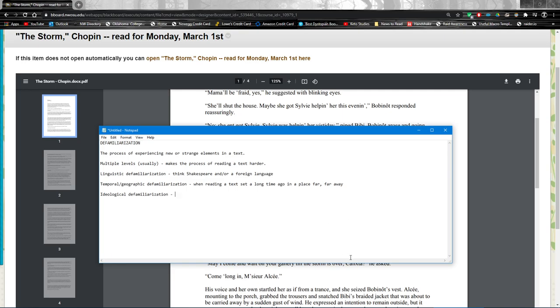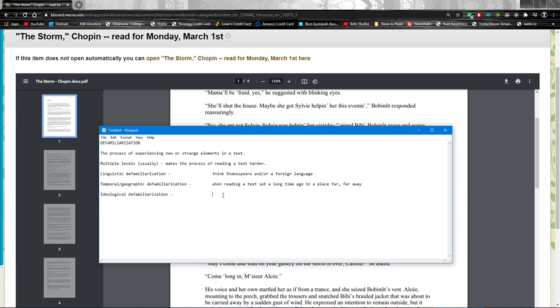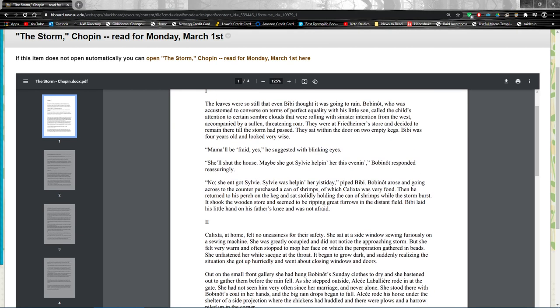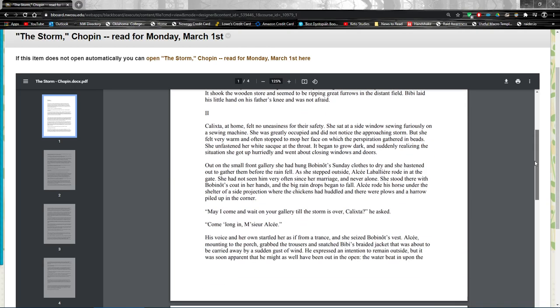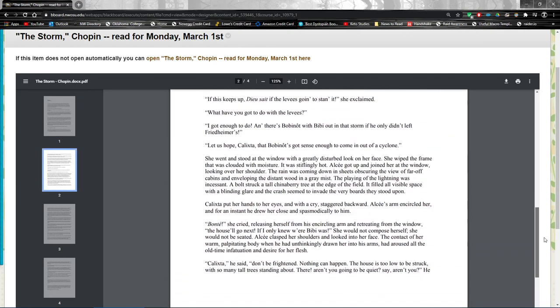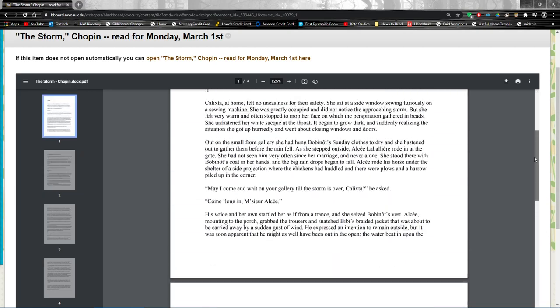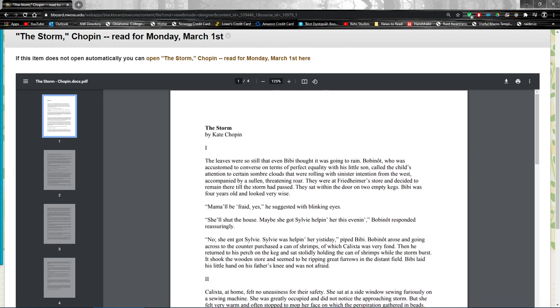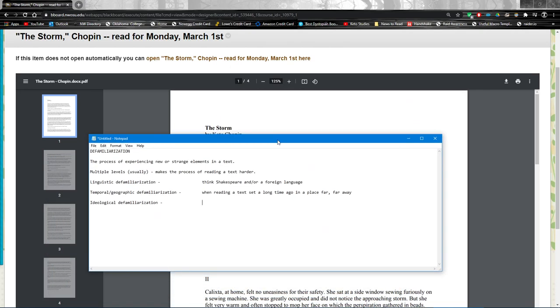Ideological defamiliarization, and this is one that I just again, I just made up. But ideology of course is a system of beliefs, and ideological defamiliarization occurs when we're reading a story and something happens that doesn't really fit with our worldview. For example, in The Storm, of course we have adultery, and the way that the story presents it is not very familiar to us.